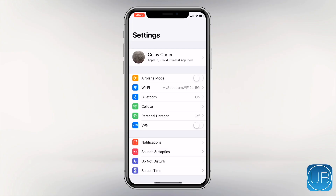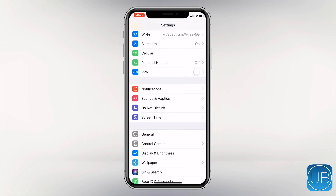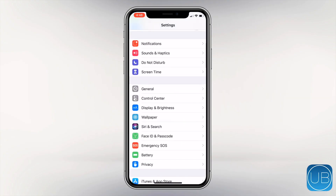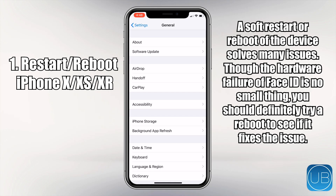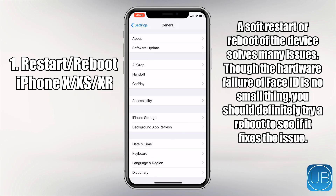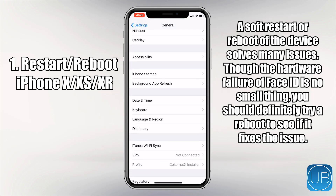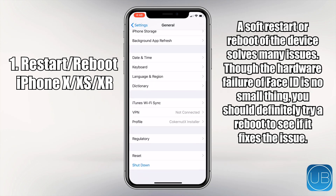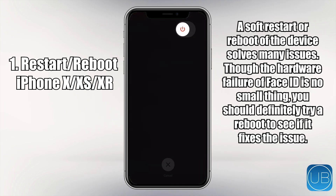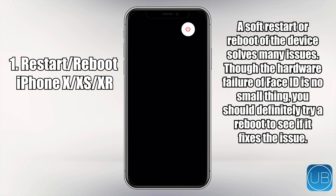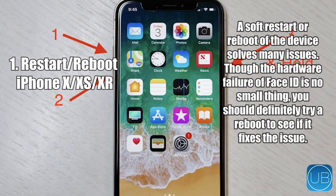First, the first thing you're going to want to do is restart the iPhone. Obviously this is a very quick and easy method to try out. However, sometimes it can just be your hardware bugging out a little bit, and a restart will fix it. So obviously try that — that is the first method.